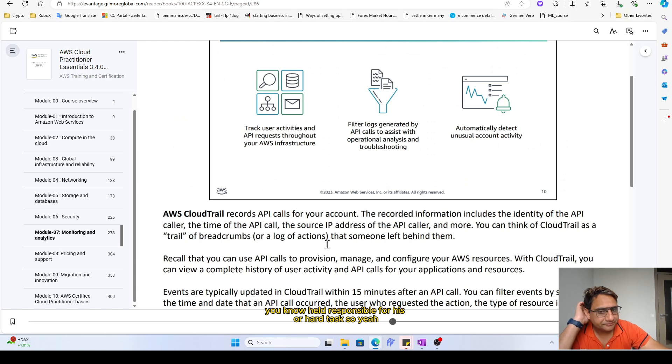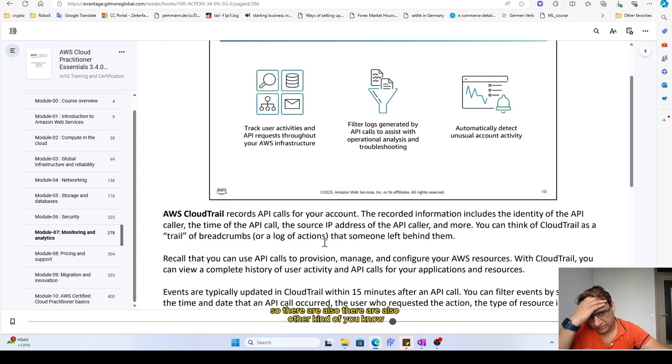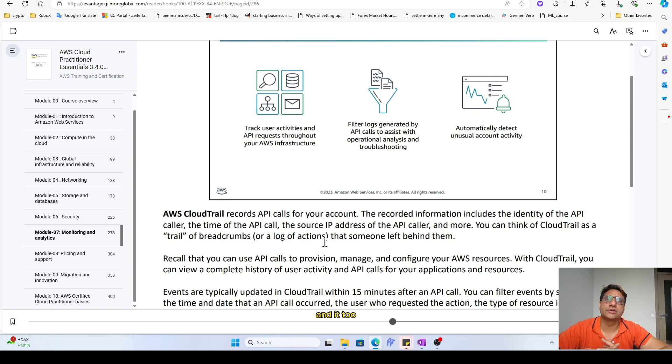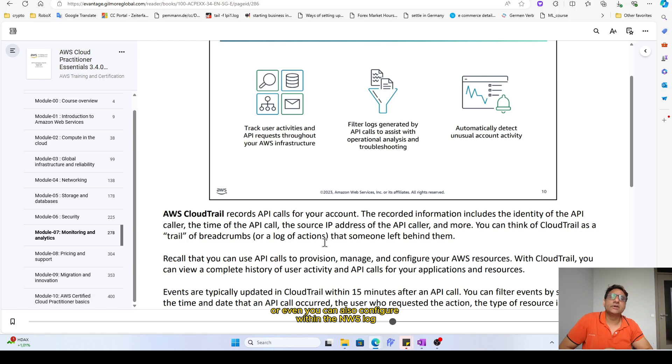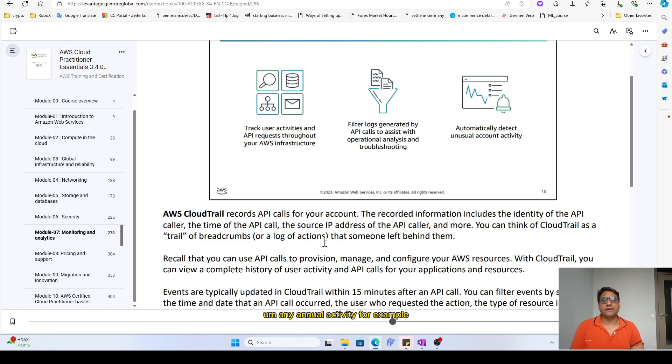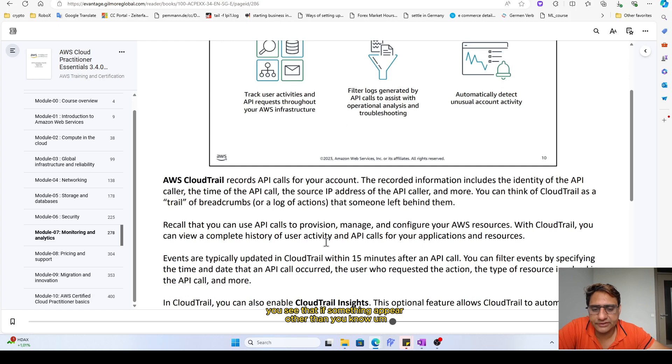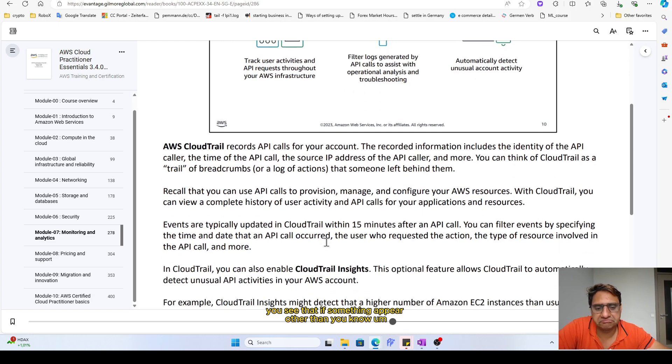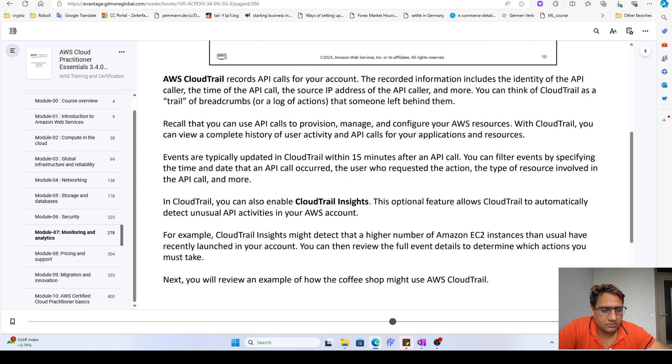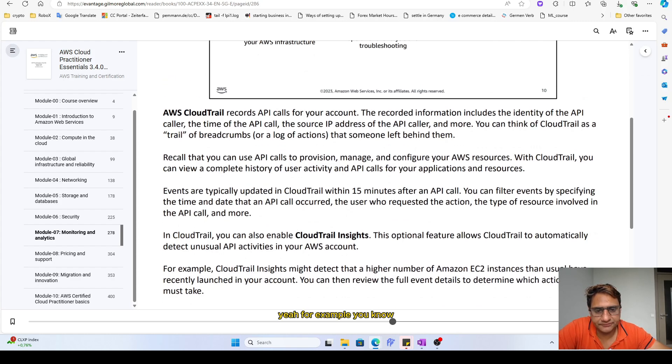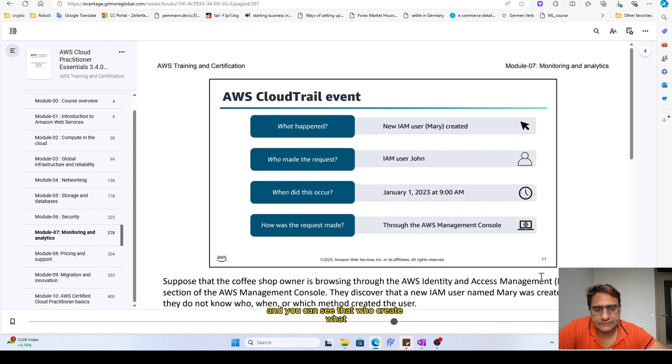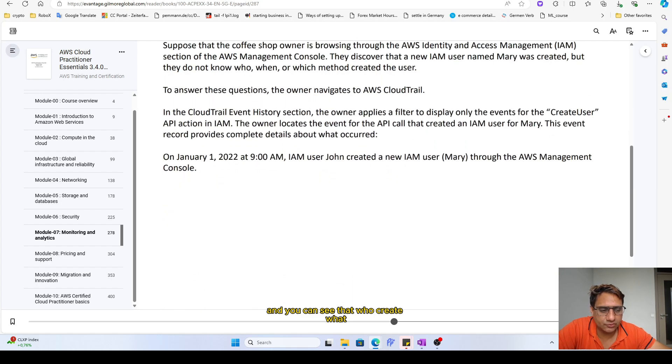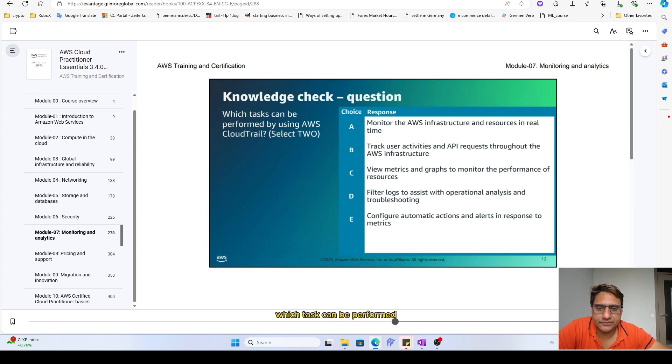There are also other kinds of tools that you can also configure some third-party services, or even you can configure within the AWS log any unusual activity. For example, if something appears other than any suspicious stuff happened, you can also track this and you can see who created what.